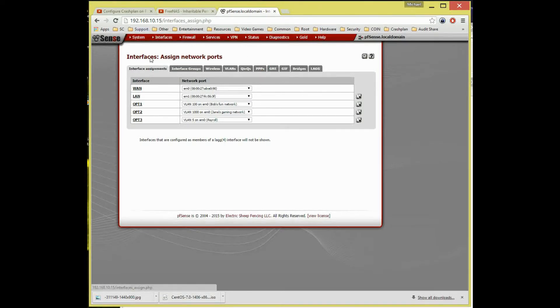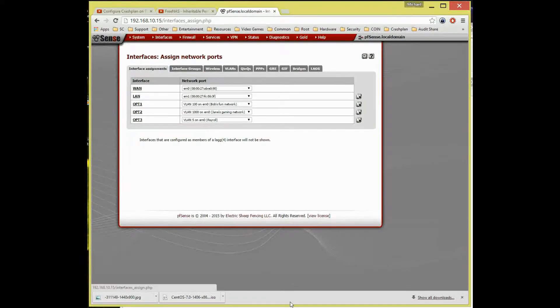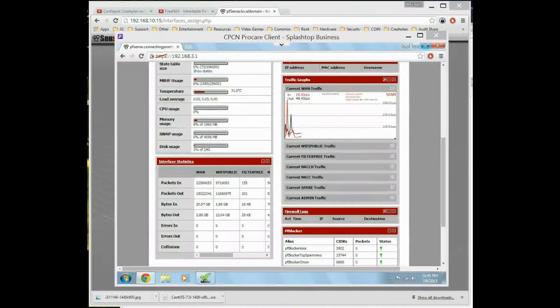So let's go ahead and take a look at our limiters today. Limiters are a fun little thing. This is actually my production environment again.